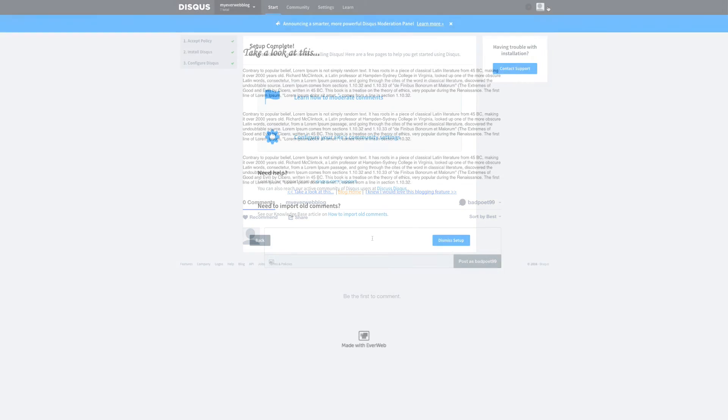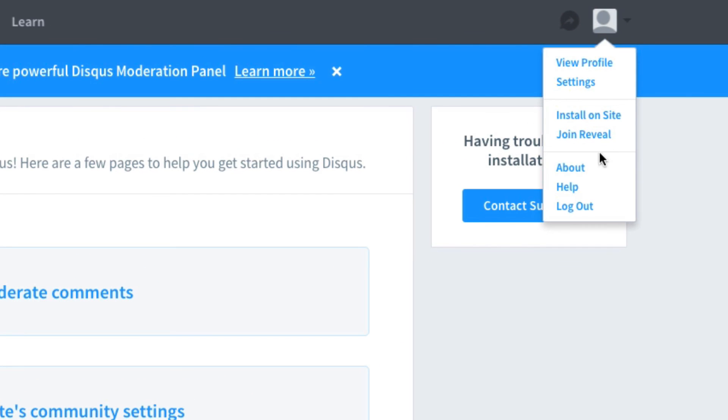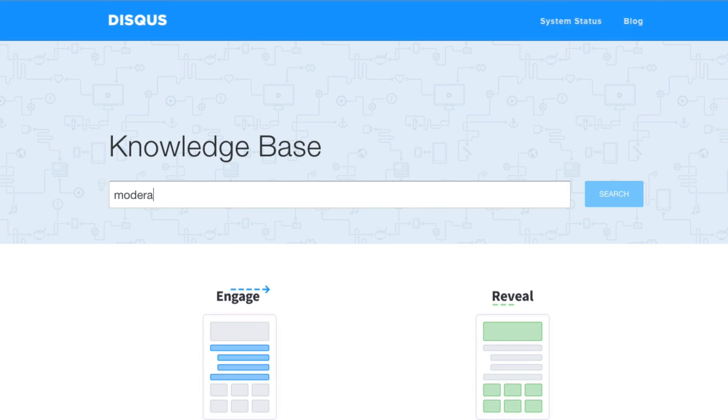To get more details on moderating your comments section, just visit the Disqus Help Center and look up moderating your community.